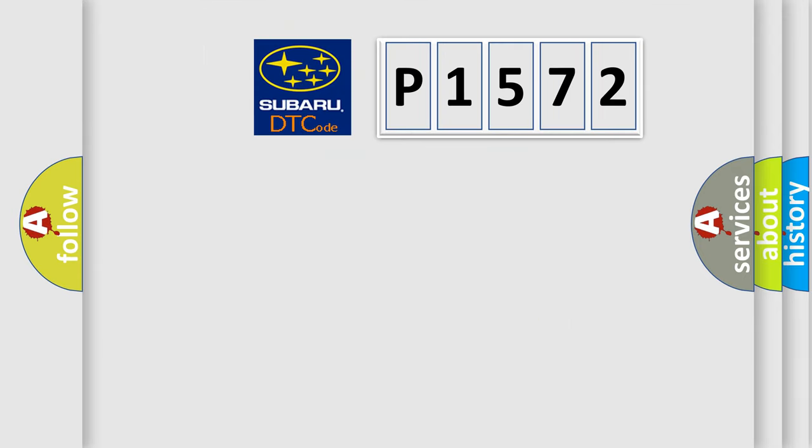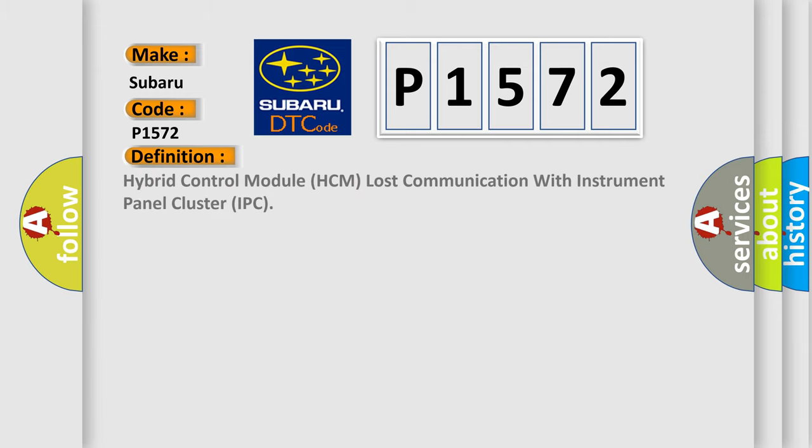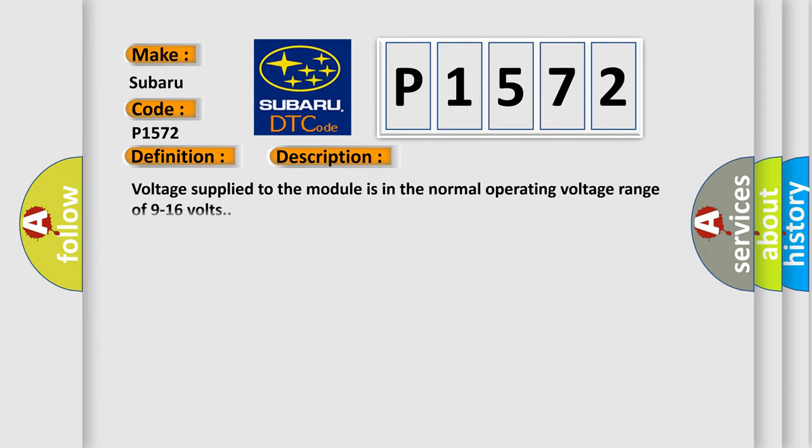So, what does the diagnostic trouble code P1572 interpret specifically for Subaru car manufacturers? The basic definition is Hybrid control module HCM lost communication with instrument panel cluster IPC. And now this is a short description of this DTC code.